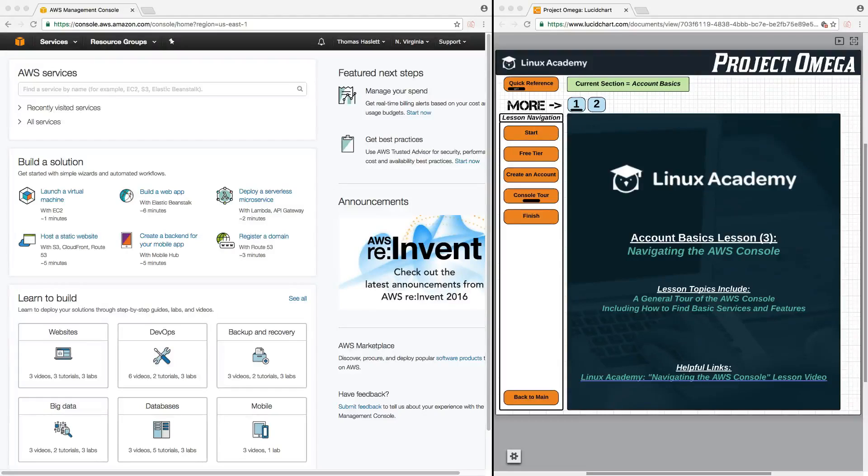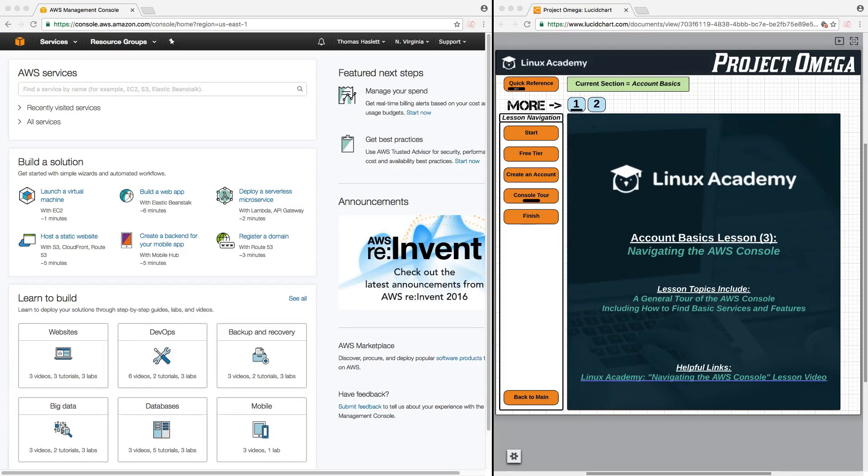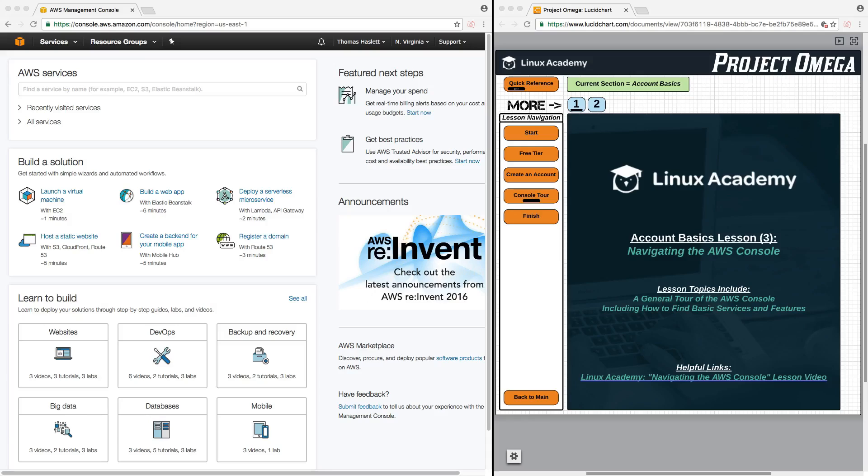Hello, and in this lesson, Account Basics Lesson 3, we're going to talk about navigating the AWS Console. We're going to take a general tour of the AWS Console, including how to find basic services and features.